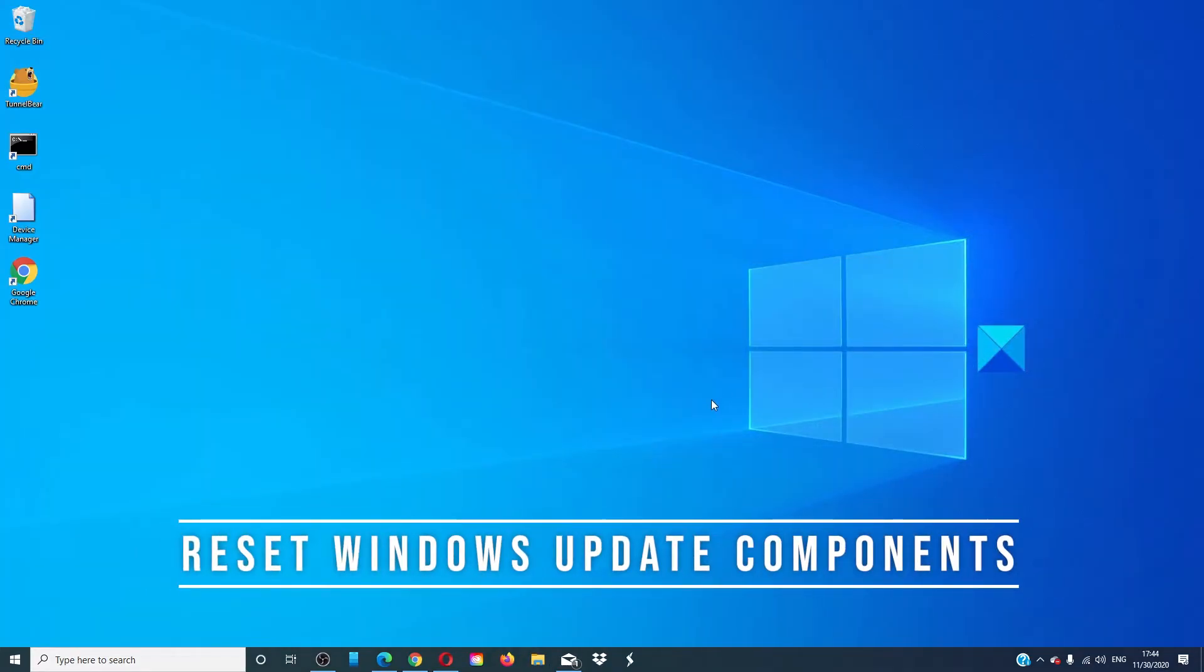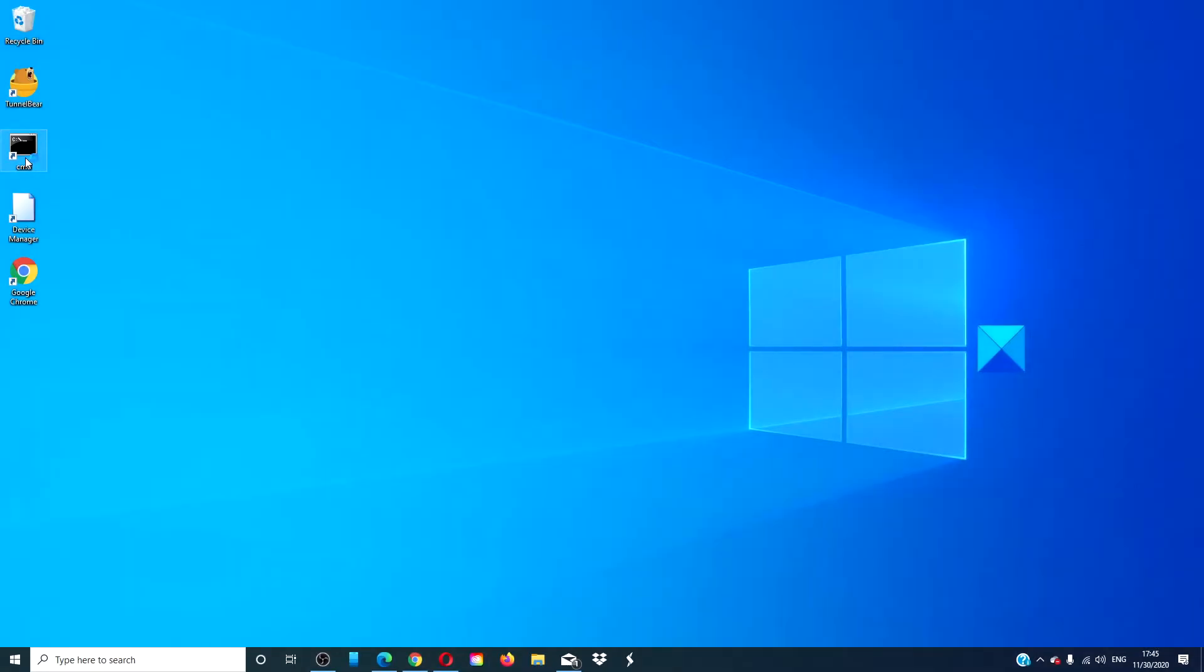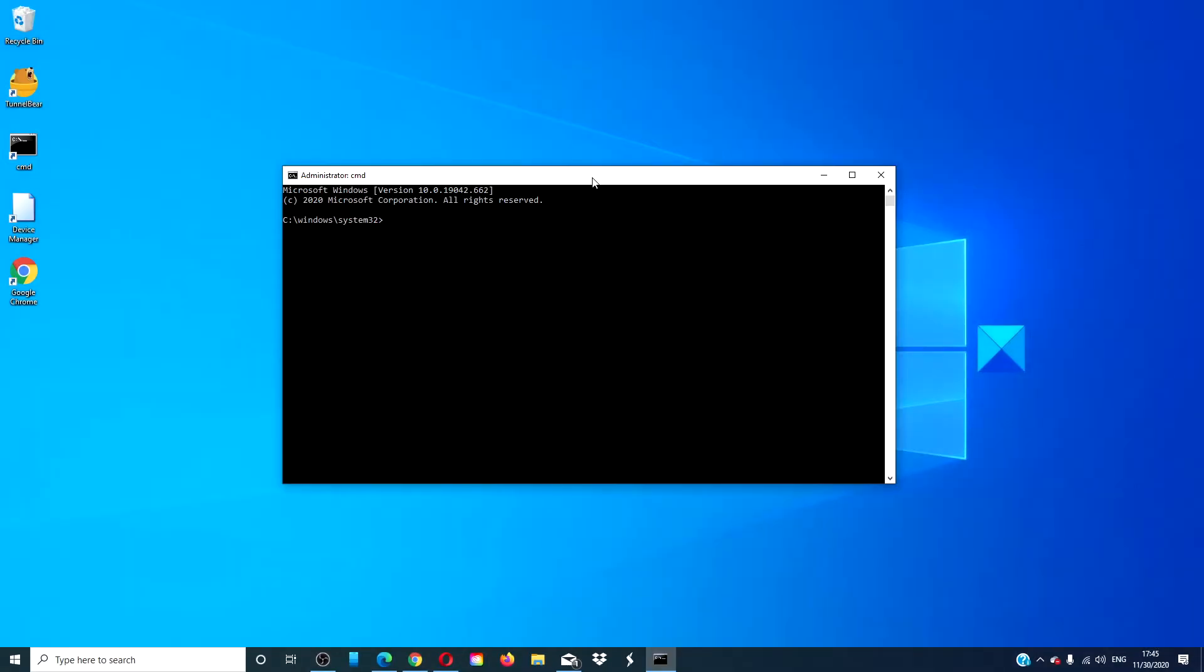Reset the Windows Update components. Open a command prompt. Type in net stop wuauserv and hit enter.